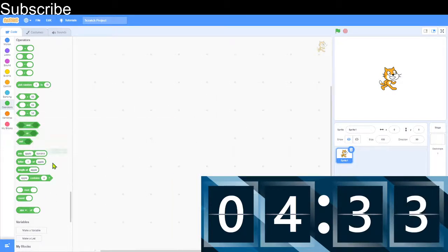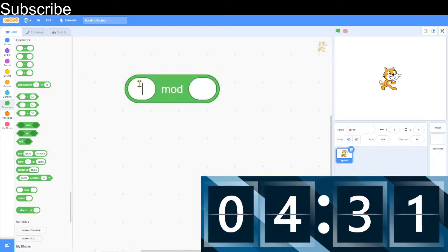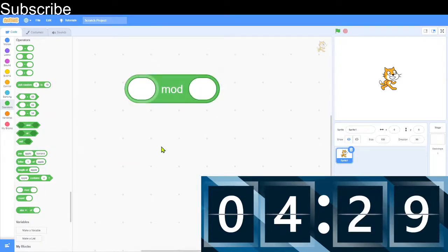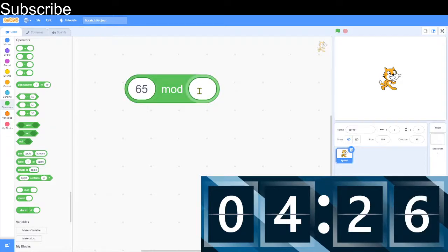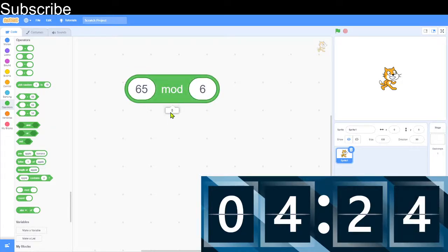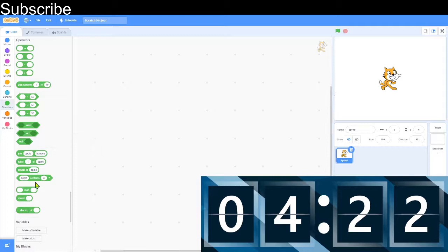Then we've got modulo. And this is basically the remainder. Let's say I do 65 divided by 6, the remainder is 5. Here we go, it's 10 remainder 5.